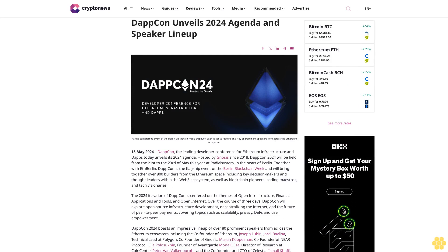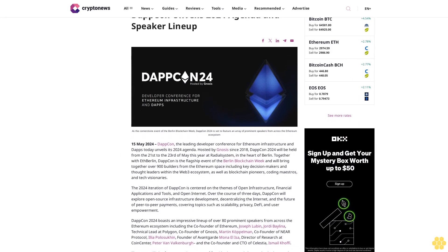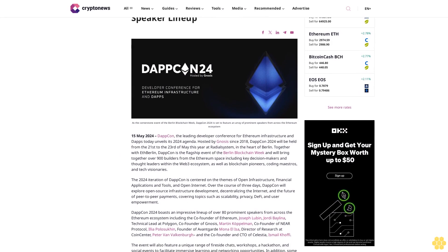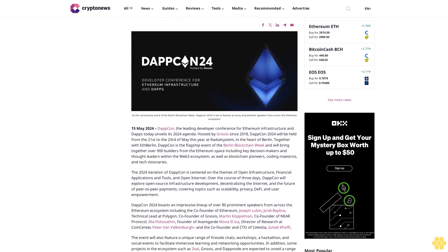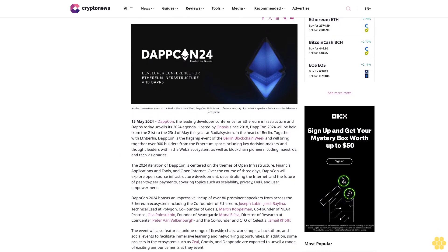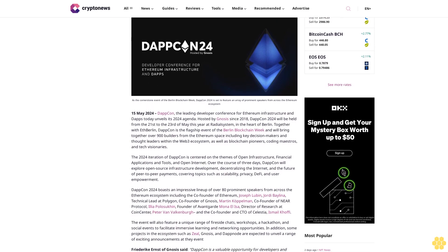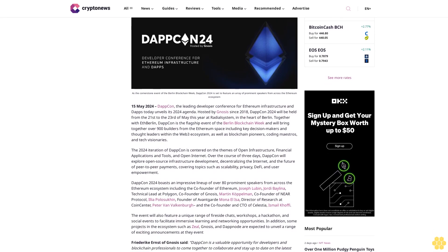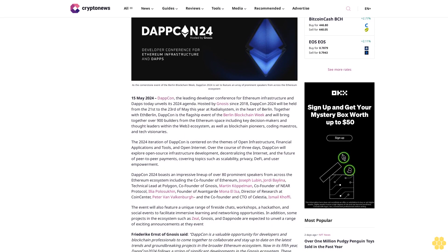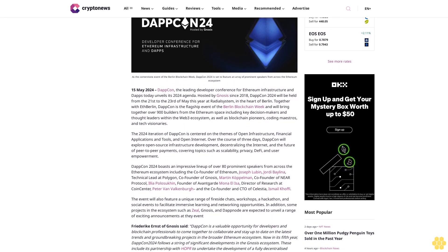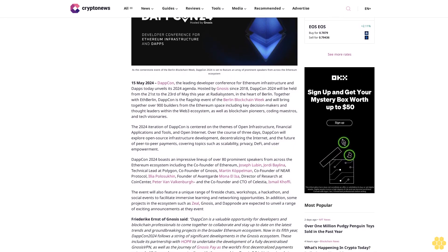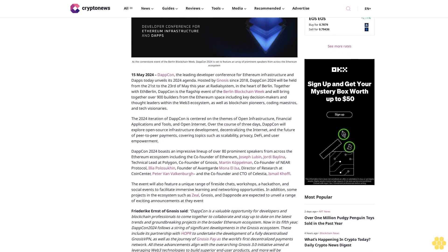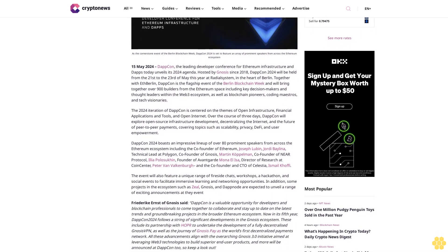DappCon unveils its 2024 agenda and speaker lineup. 15 May 2024: DappCon, the leading developer conference for Ethereum infrastructure and dApps, today unveils its 2024 agenda. Hosted by Gnosis since 2018, DappCon 2024 will be held from the 21st to 23rd of May this year at Radial System in the heart of Berlin.